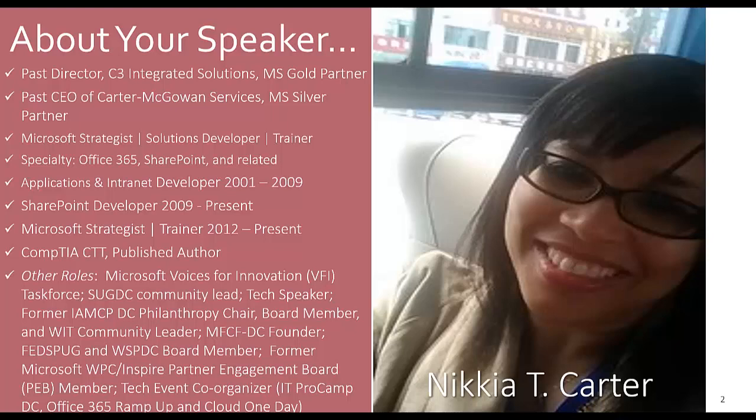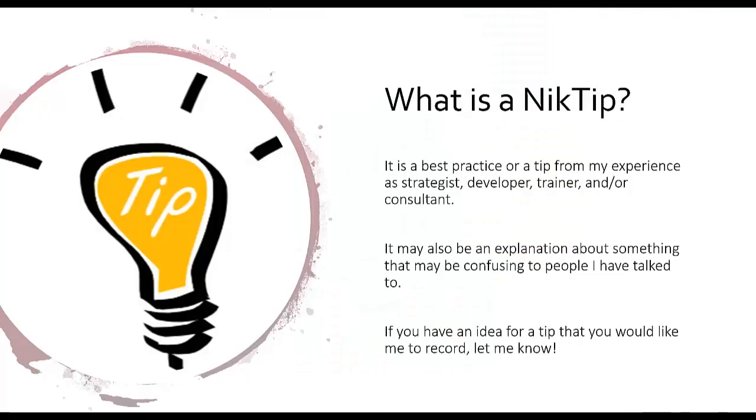So what is a NikTip? This is a series that I created for the best practices and tips that I've found throughout my career that not only have helped me, but have helped other people that I've trained or done work for.